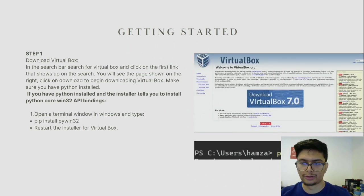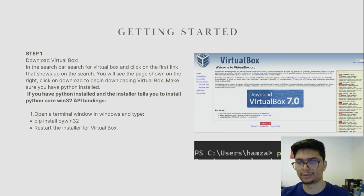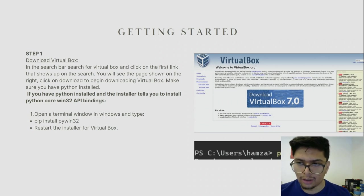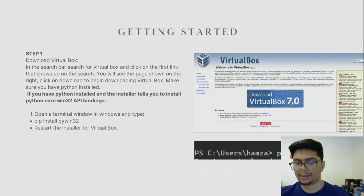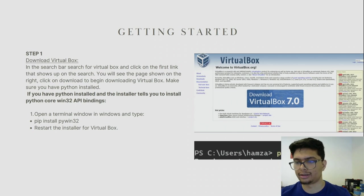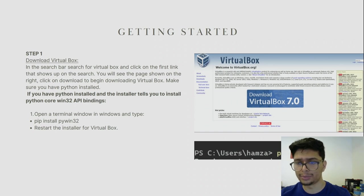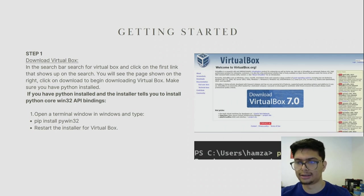The first step is to download VirtualBox. Search for VirtualBox in your search engine and click on the first link. From there, go to Downloads and download VirtualBox. Make sure you have Python installed. If you run into an error saying you need Python Win32 API bindings, open a terminal in Windows and type pip install pywin32. This should fix your issue.